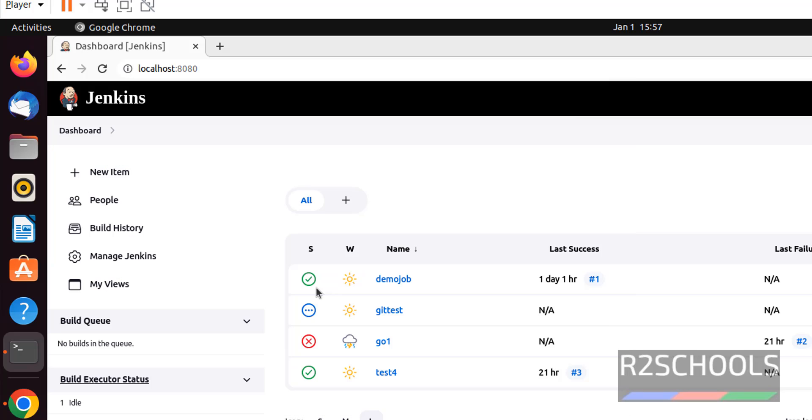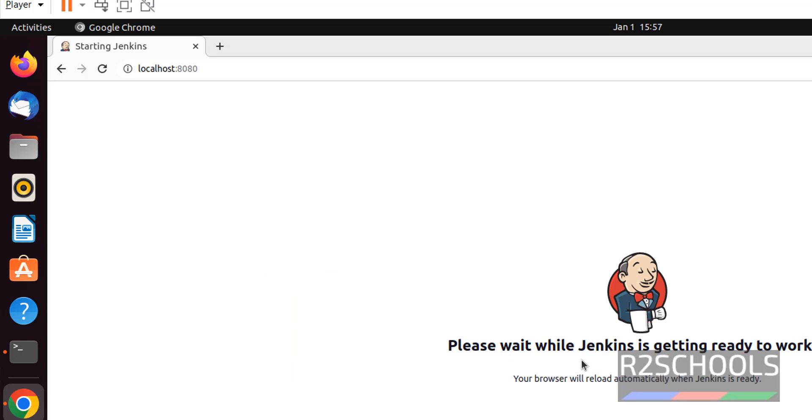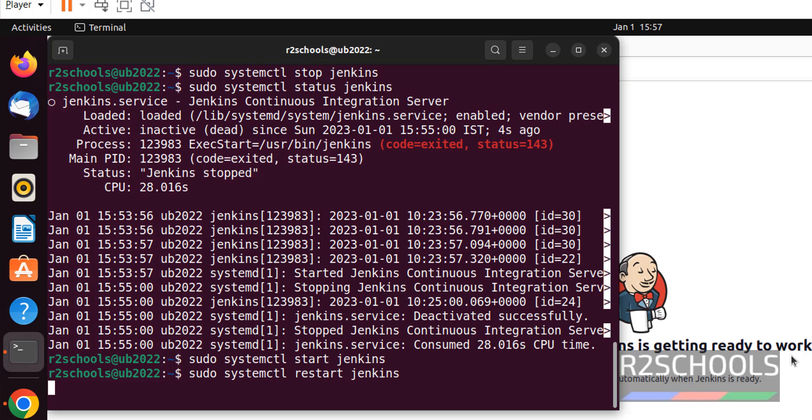Hit enter. While restarting, try to reload this one. It is not reloading. Please wait while Jenkins is getting ready to work. We have successfully restarted.